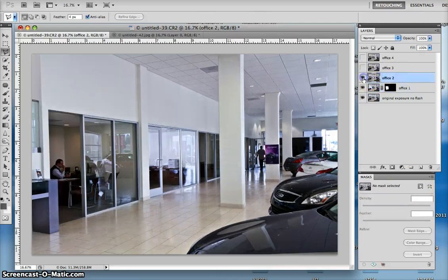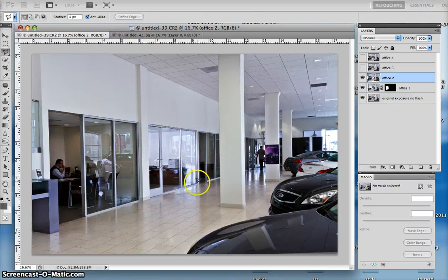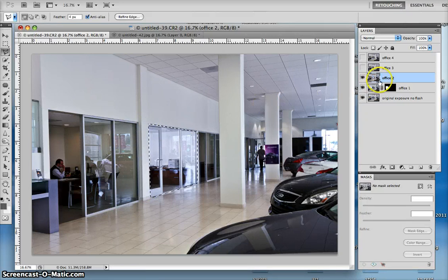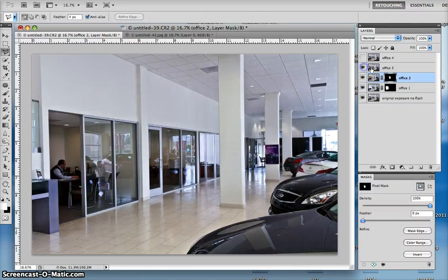Now, I go to the third shot, using the polygon selection tool, I'm selecting the office, I'm going to use the mask to reveal. I go over to the mask panel, add a pixel mask, see now the two offices are highlighted.